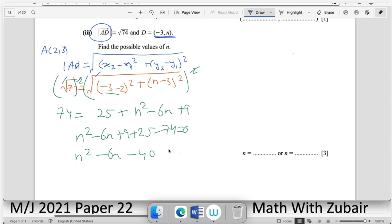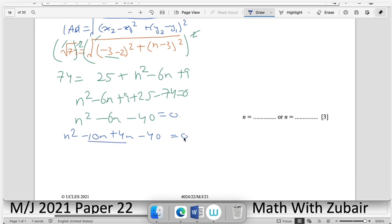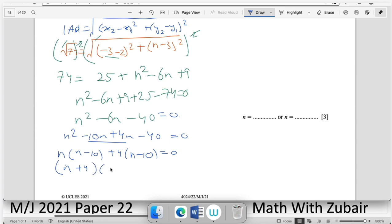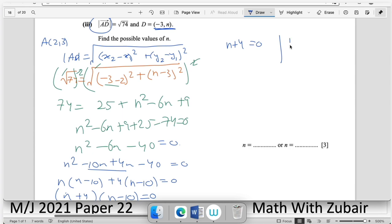Factorising by midterm breaking: looking for factors of −40 that differ by 6 → 10 and −4. So (n − 10)(n + 4) = 0 → n = 10 or n = −4. Both values are valid coordinate solutions.